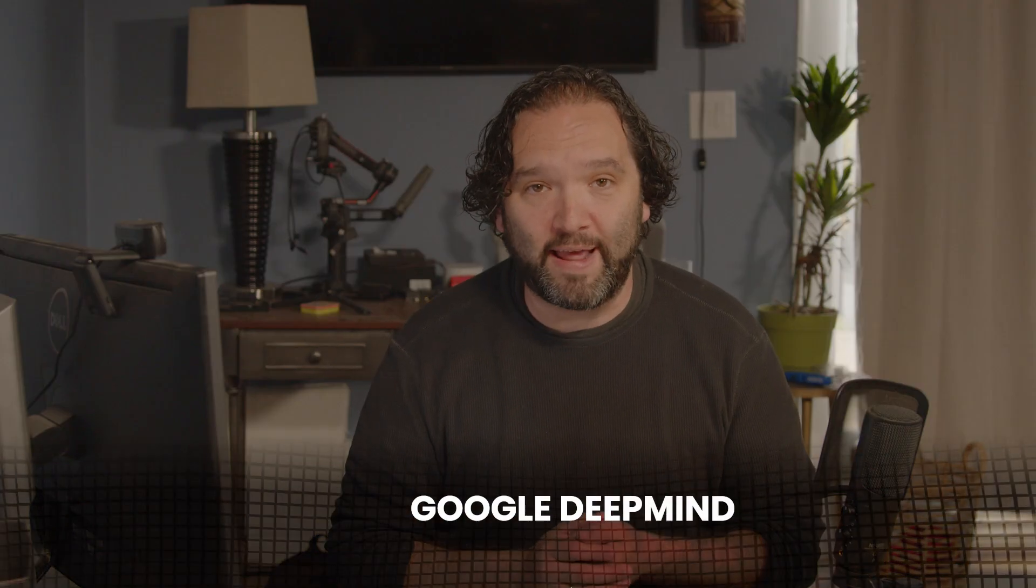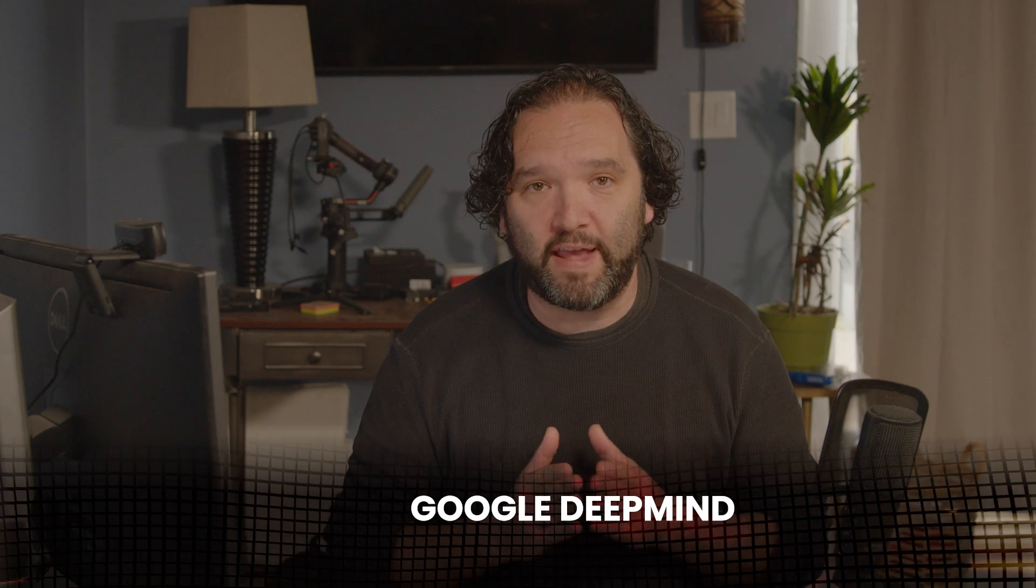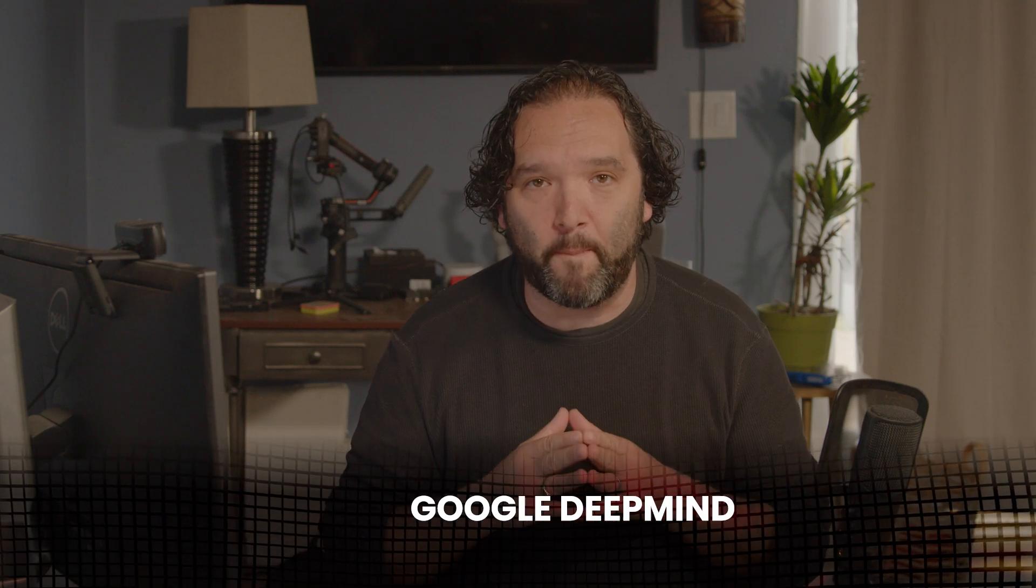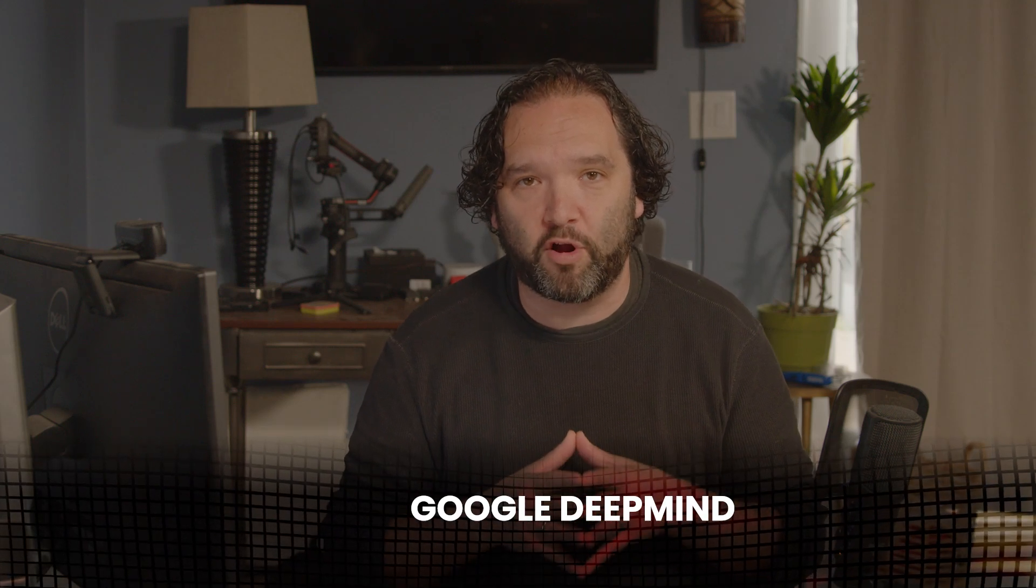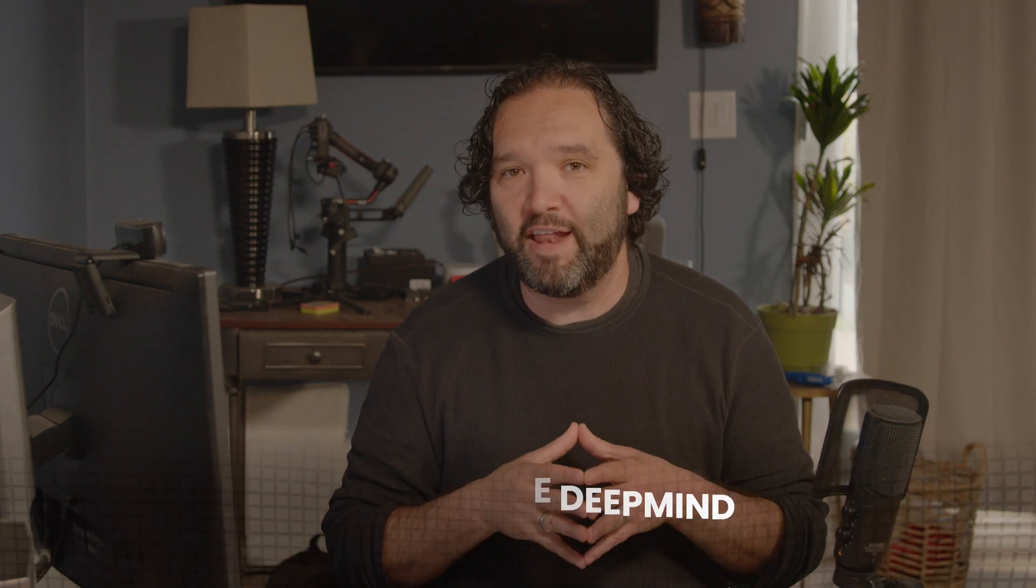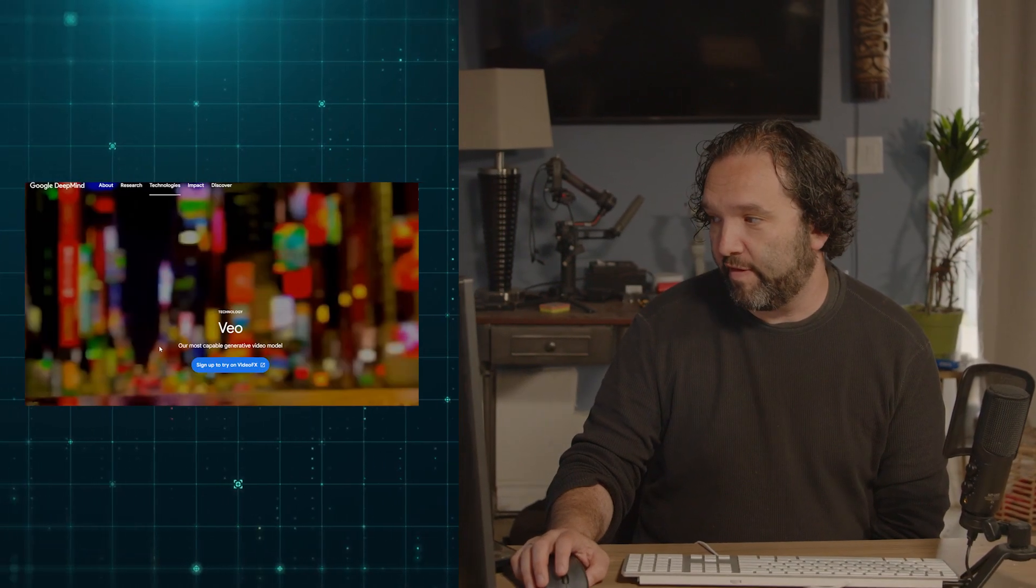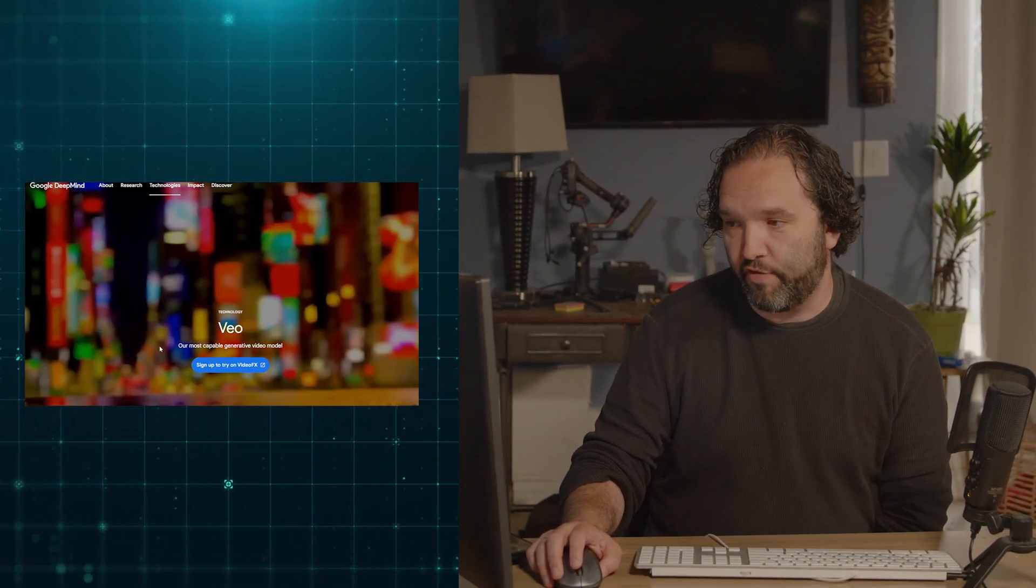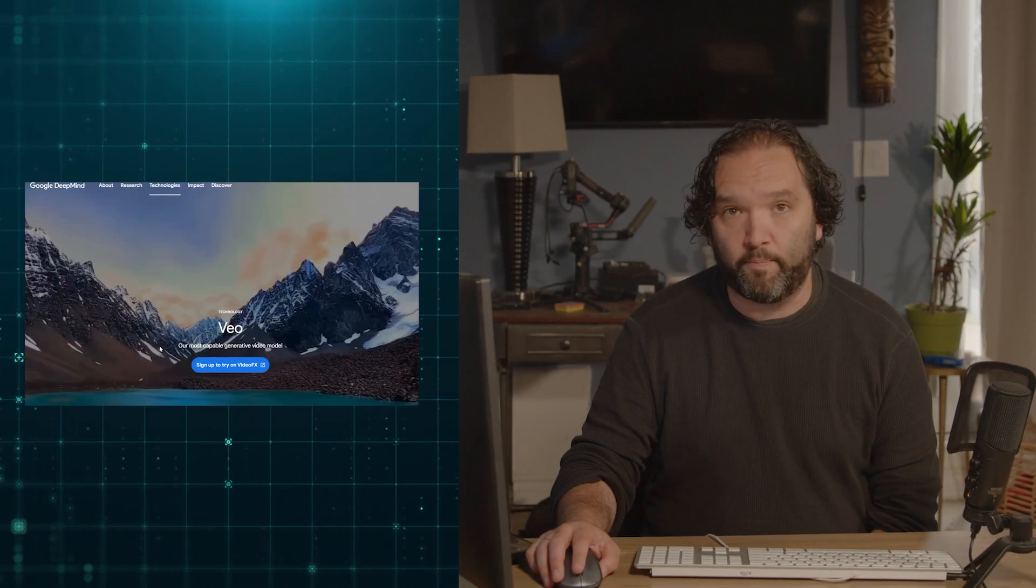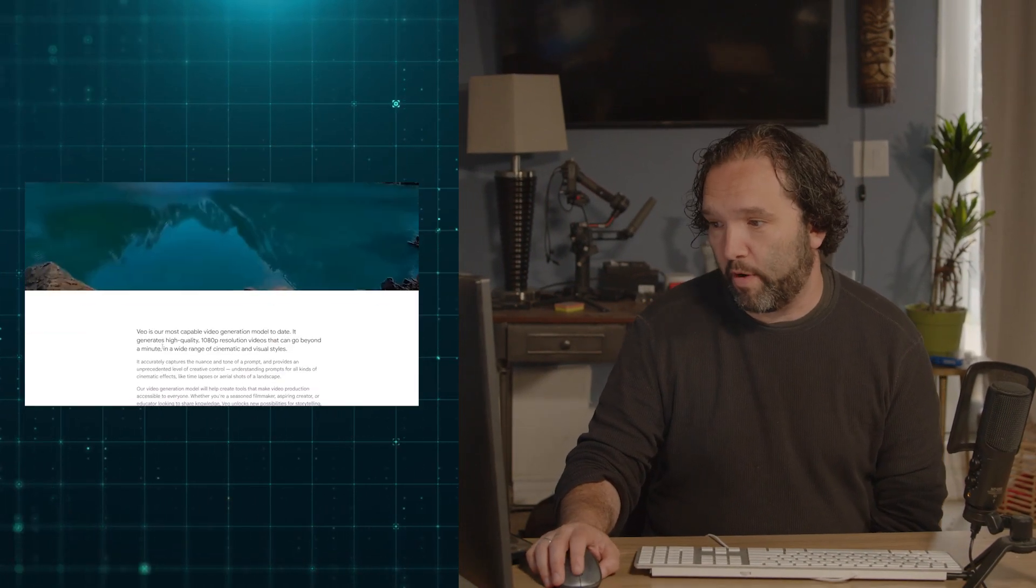Now Google DeepMind has revealed info on their major Sora competitor and it looks absolutely amazing. I signed up for the waitlist, but I have not been accepted yet. So I won't be able to experiment with you until I am actually accepted. But the second I am, I will. But just take a look at this. Here it is. It's Google Veo. So this is all stuff that was generated completely from text prompts.